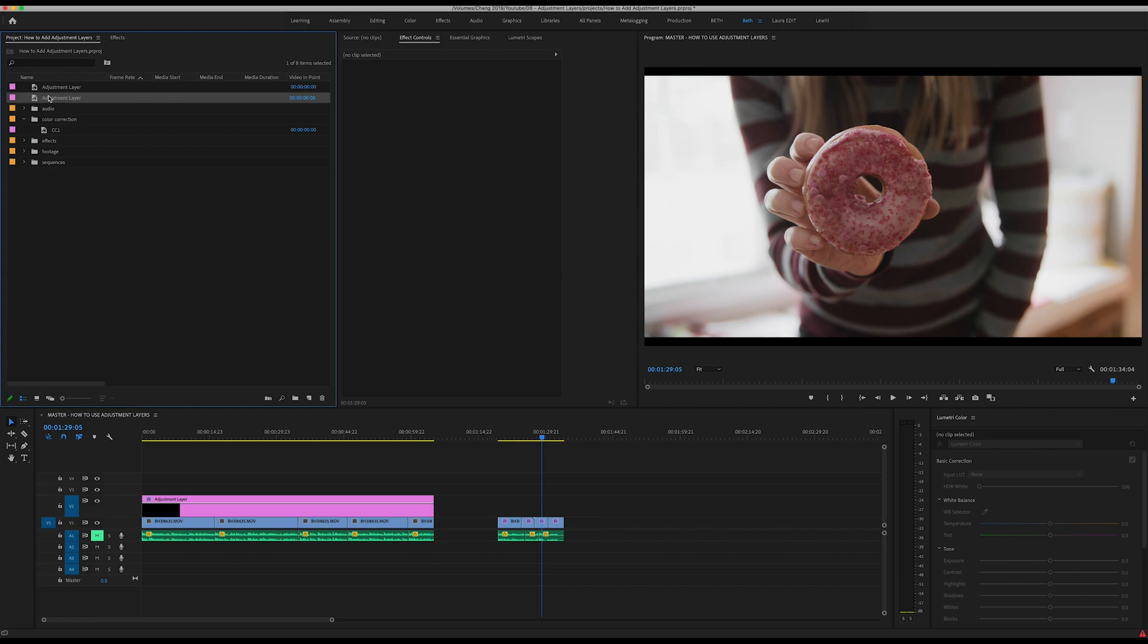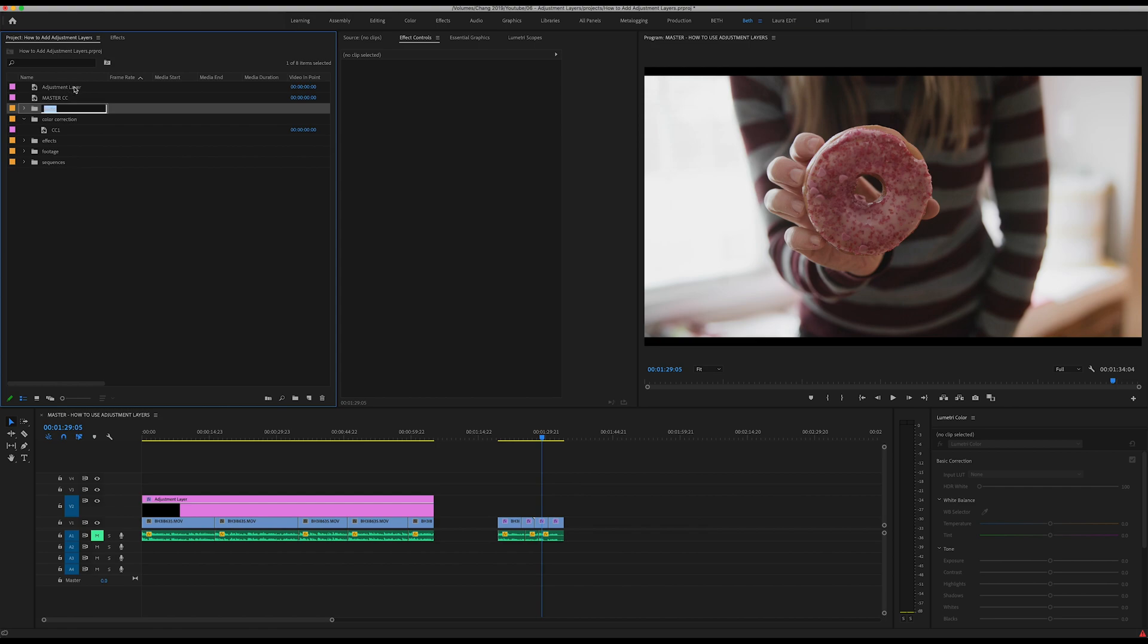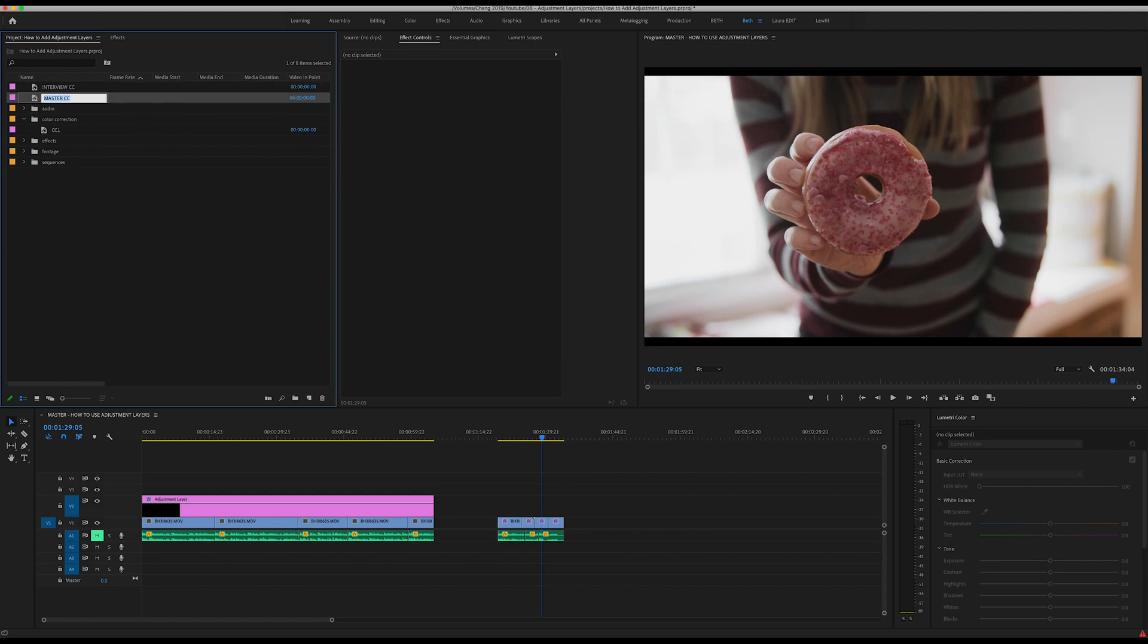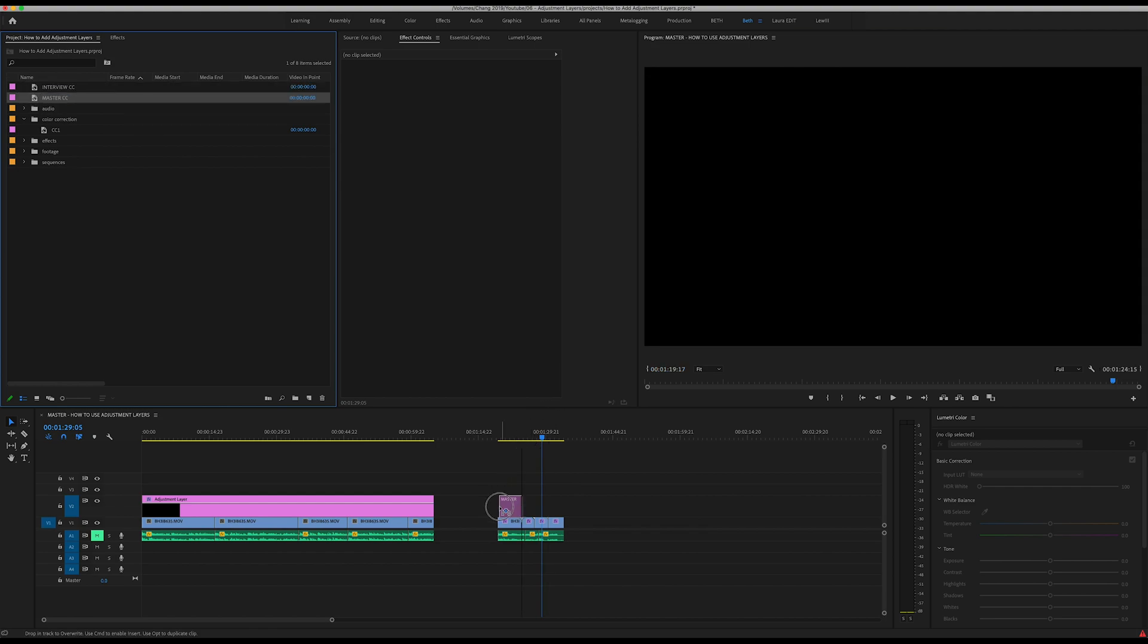Real quick, because you can see here that we're running into a little bit of duplication here and this is going to get confusing, you want to go ahead and name what we've got here. So I'm going to call this one that we're about to change Master CC, that stands for color correction, and this one I'm just going to call Interview CC.